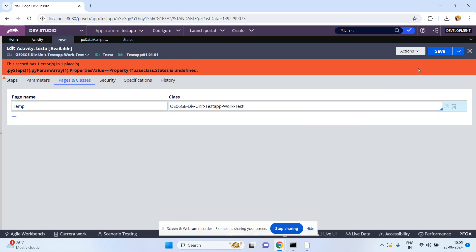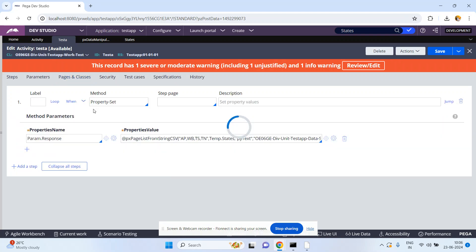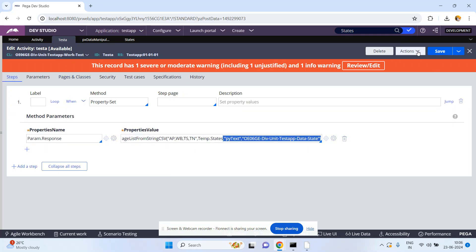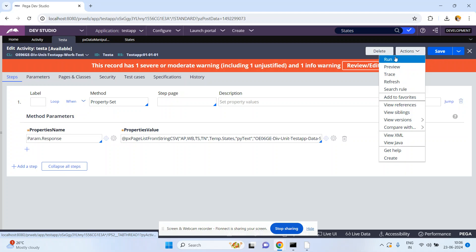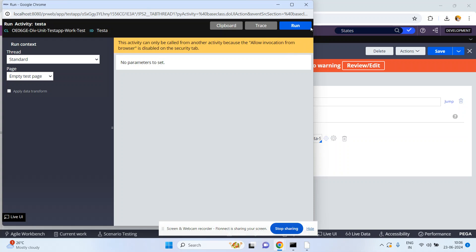Work-Test - now click on Save. Pega can now understand that the states property is present in the Test class, that's why temp dot states. Now click on Action Run.